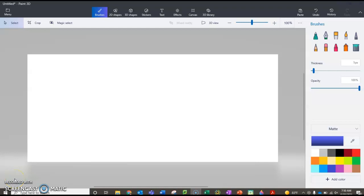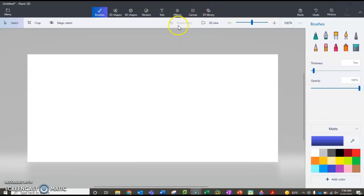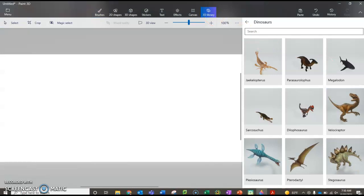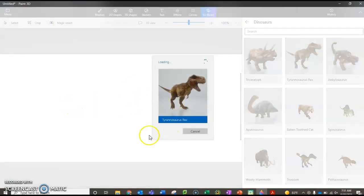Once you have your webcam turned on, you should have up here in the top toolbar something called Mixed Reality. You can't use it yet because there's nothing to mix, so for right now just go to the 3D library and choose something and put it there.